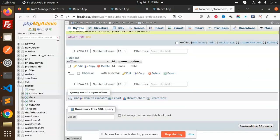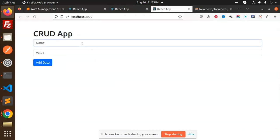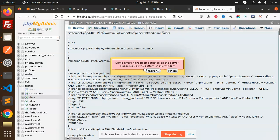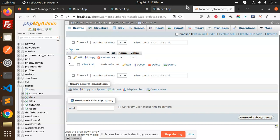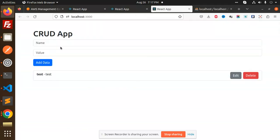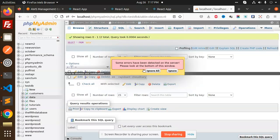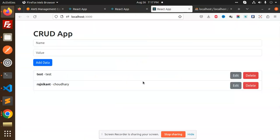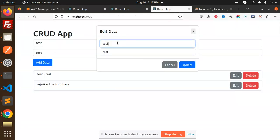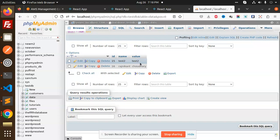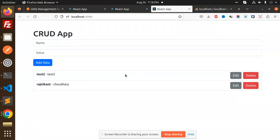Here you can see there is only one record. So we are at the test — add data. We can see that we are calling the API because we are implementing React Redux Toolkit. After adding data, you can see it is updated. For editing, I'll update 'test' to 'test2' — you can see the data is updated in the database as well.